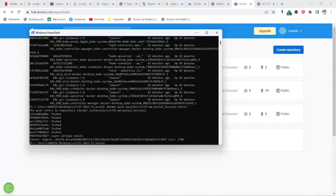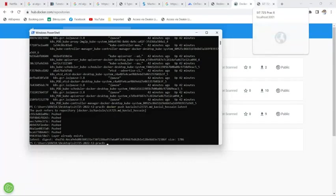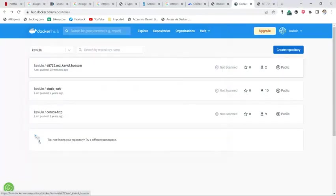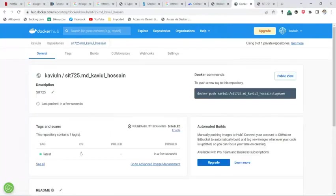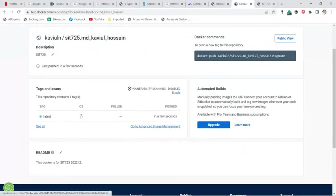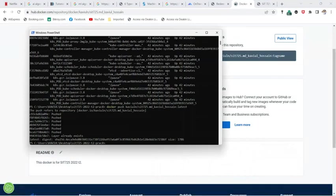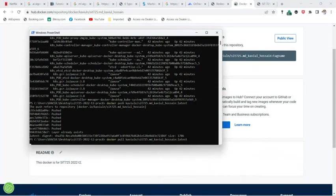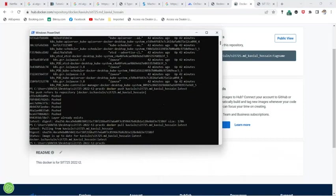The push is done. It says it already exists but it will get updated — the last push was a few seconds ago, today's date, and the tag is 'latest'. Now using the command line I can also pull the image — instead of push I use 'docker pull' with the same name. The image is up to date and it's pulled.